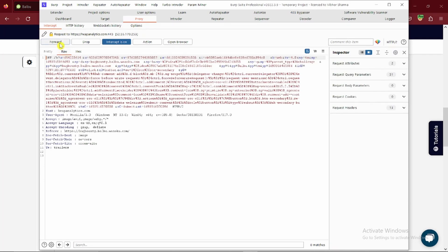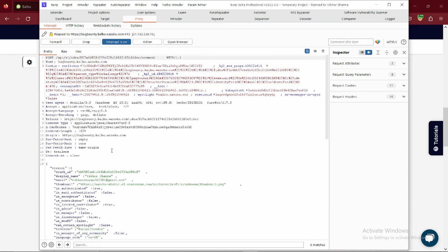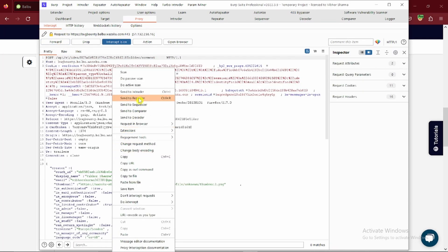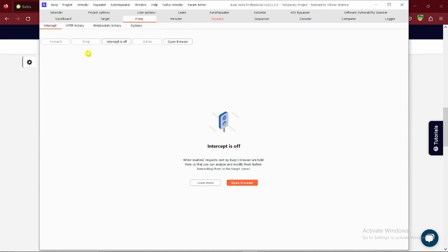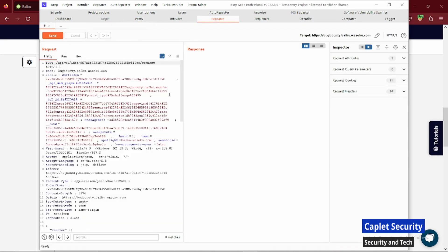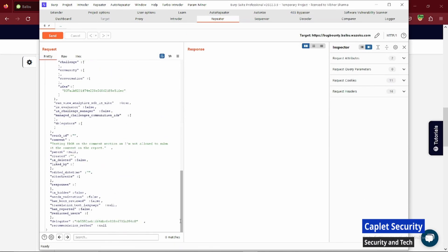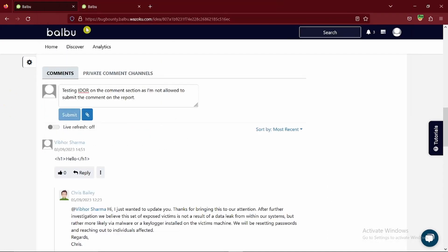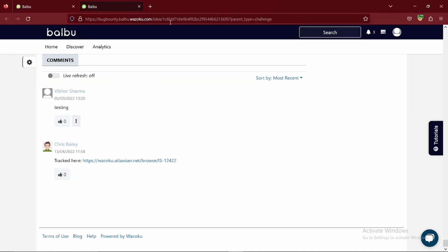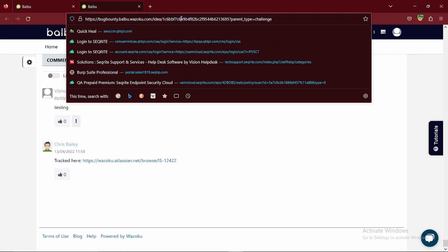Once I sent this request to the repeater, now in the repeater I will show the exploitation of this vulnerability. As you can see here, I'm trying to copy this ID from someone else's report.